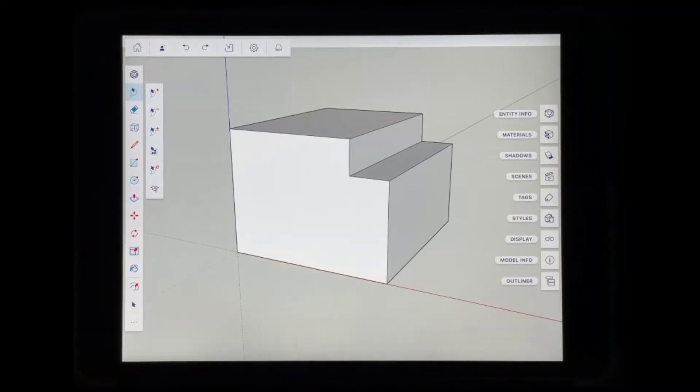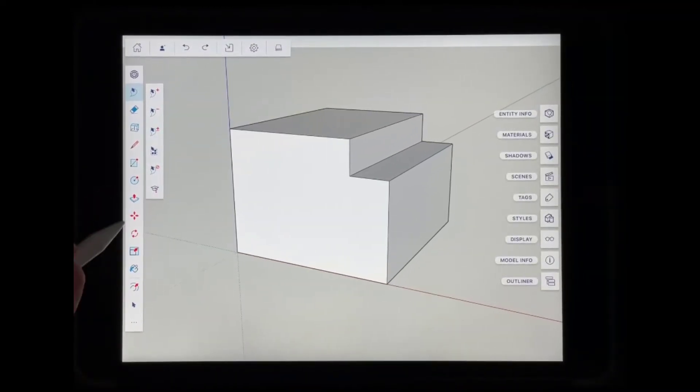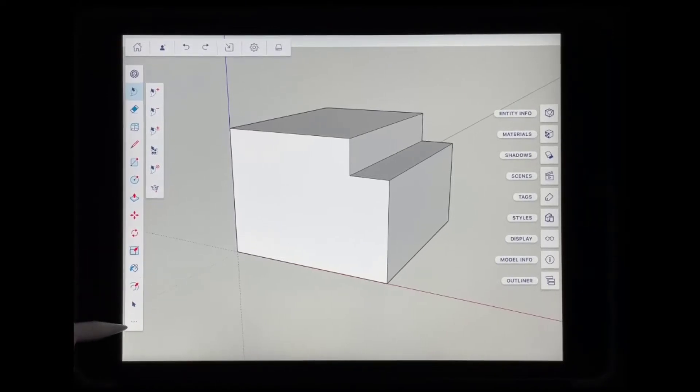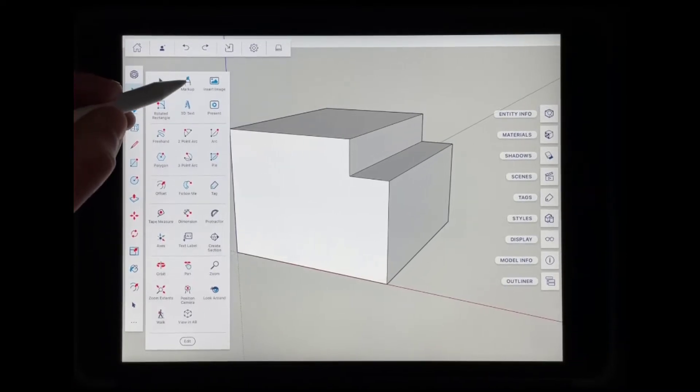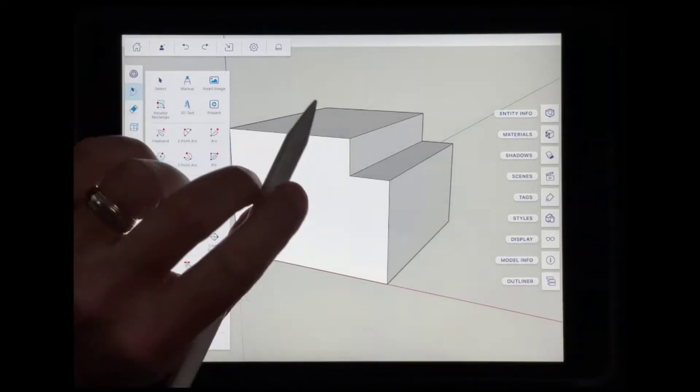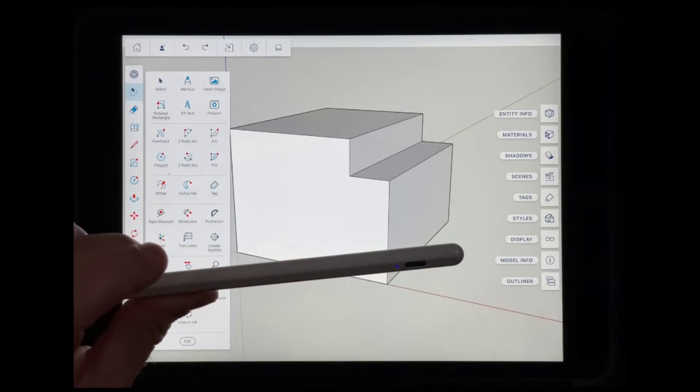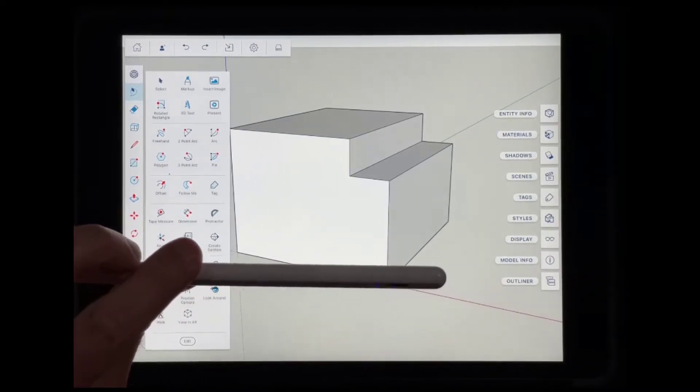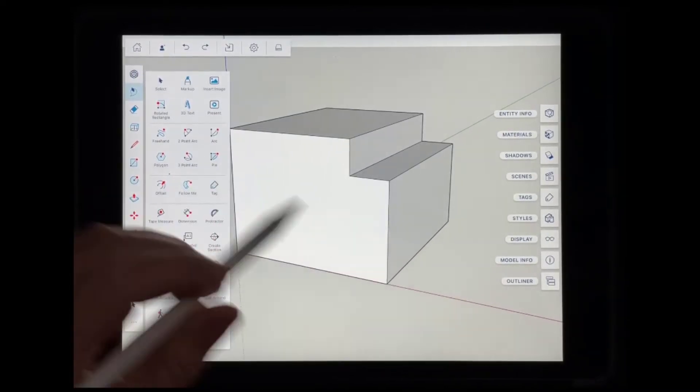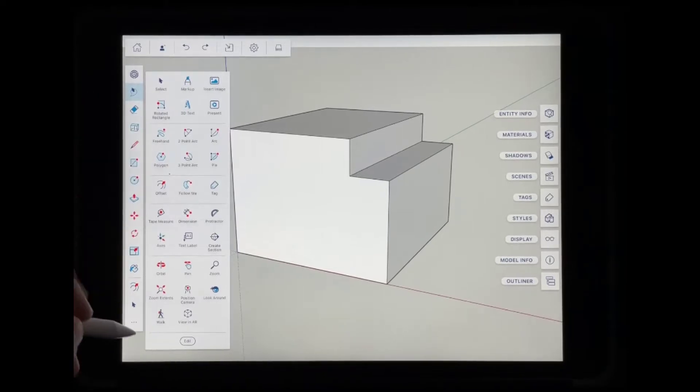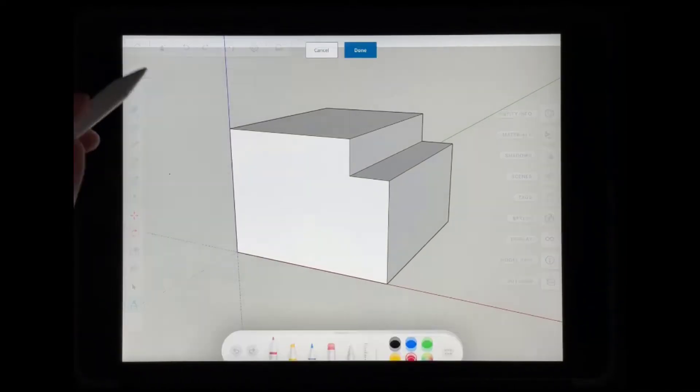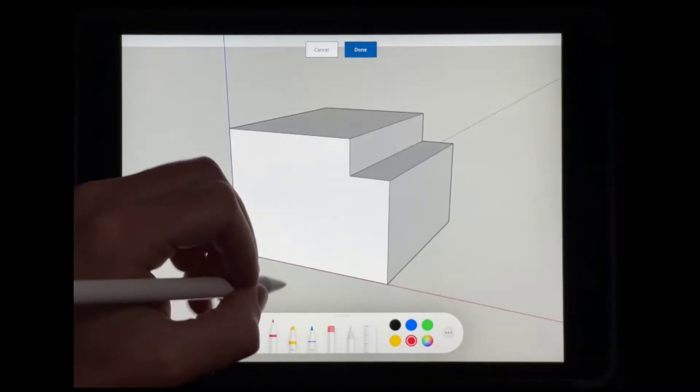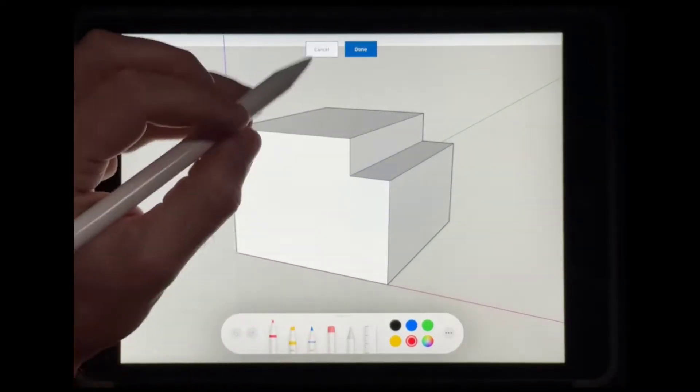This is something that's contained only in the iPad version of SketchUp, not in any of the other versions. Basically what this tool does is it gives you the ability to come in and mark up an object using your Apple Pencil or whatever stylus you're using. This is built on top of the iPad's markup mode. To access it, click on the three dots right here, and then click on markup. This is going to allow you to mark on top of your model.